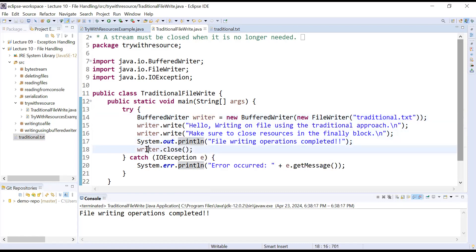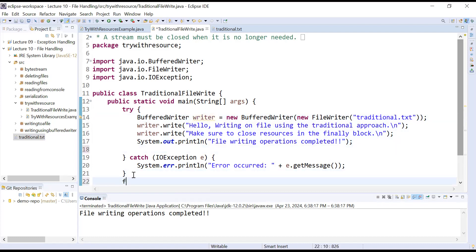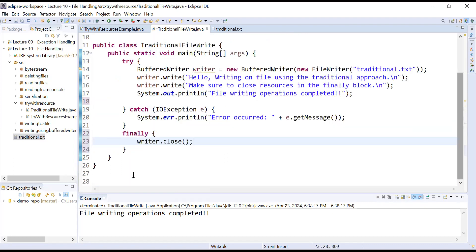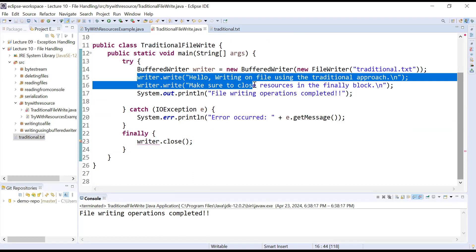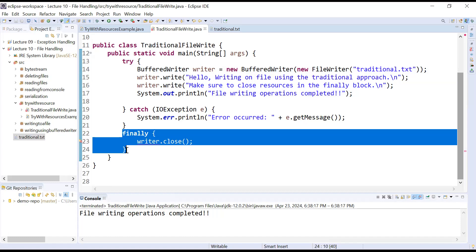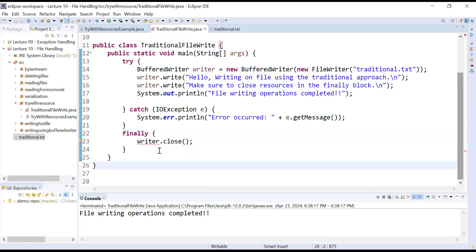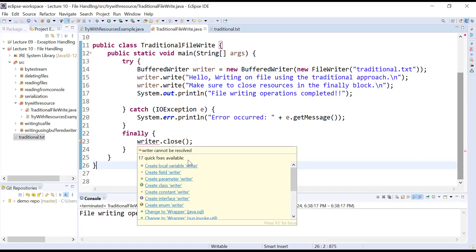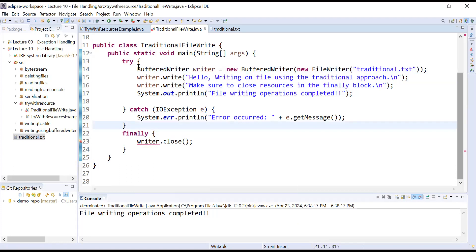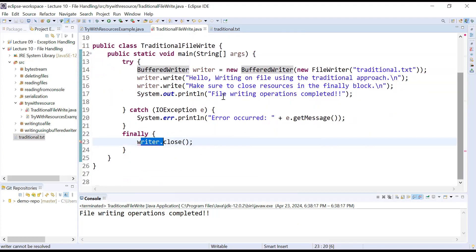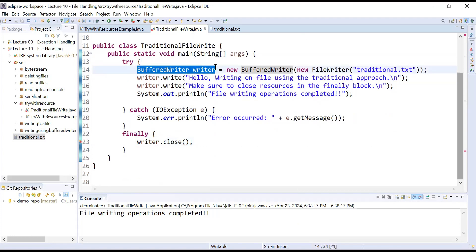One way to manage this situation is to add a finally block, because the finally block always executes whether an exception is generated or not. If some exception is raised during writing operations, the finally block will execute and your stream object will be closed. But here the compiler is complaining — the writer object cannot be resolved because it is declared inside the try block and is not available inside the finally block. To resolve this, you can declare the object of BufferedWriter outside the try block.